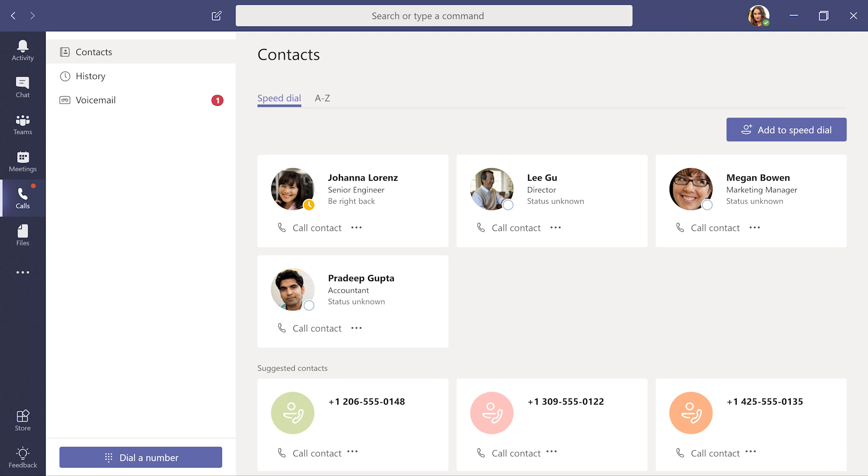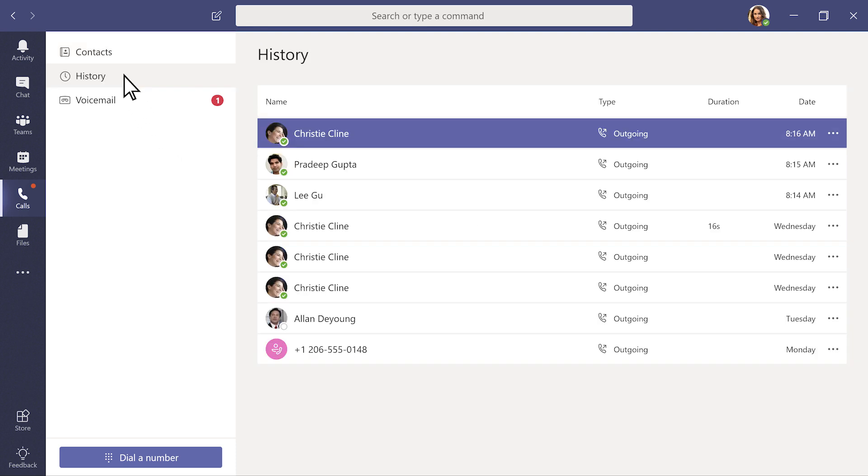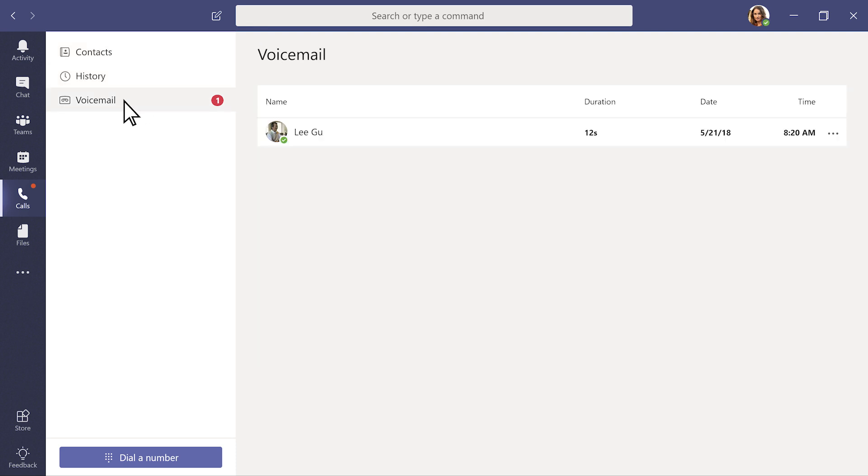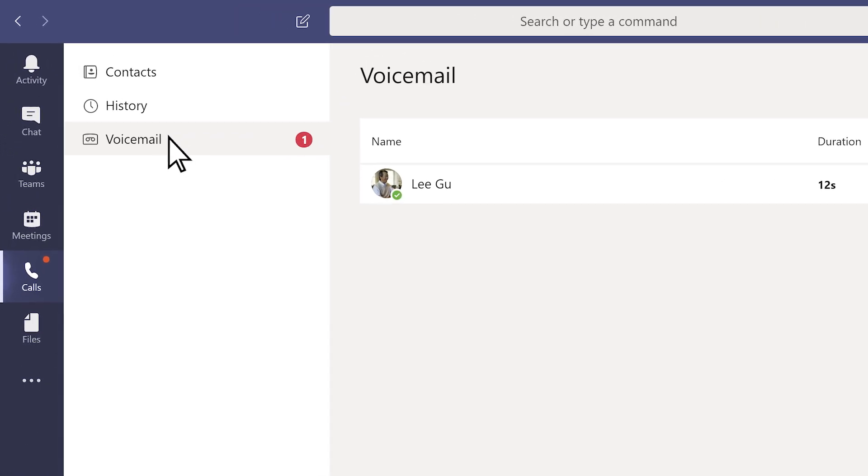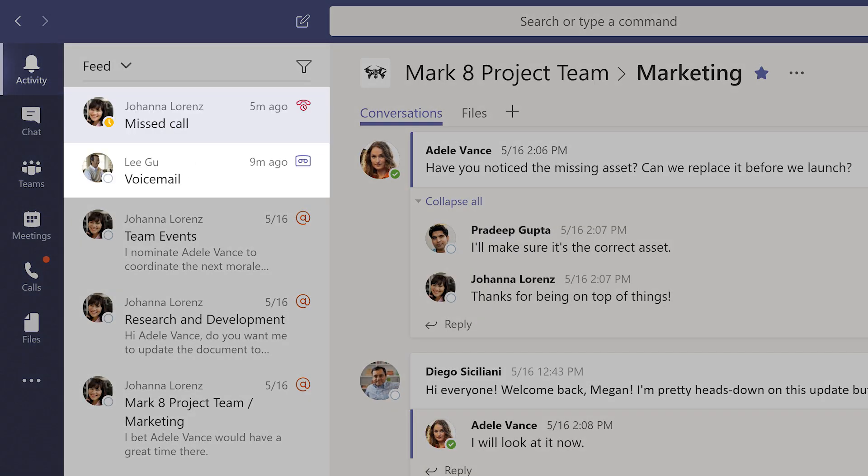In Calls, you can also see your call history and check voicemail. Don't have calls? Don't worry. Any missed calls and voicemail will show up in your activity feed.